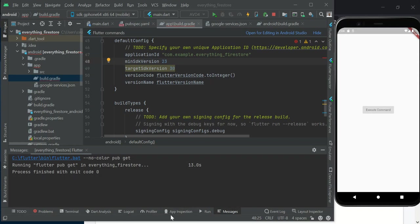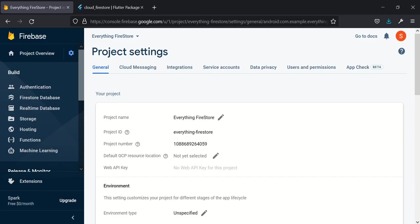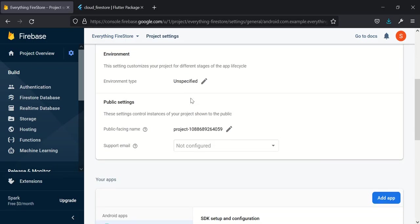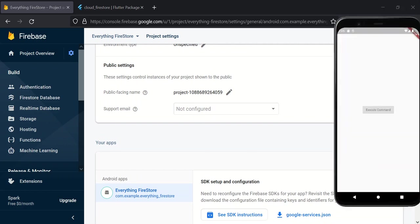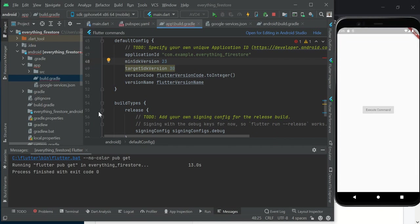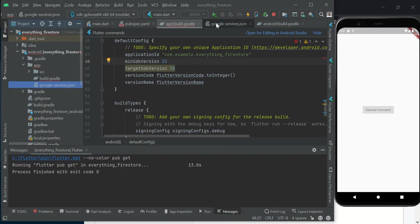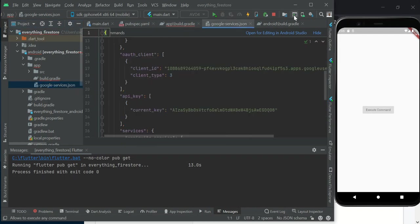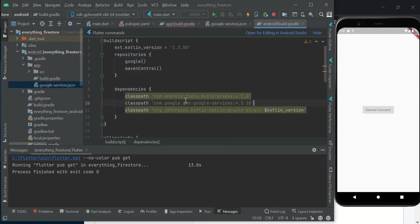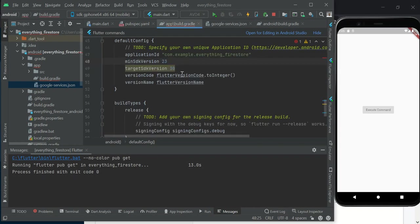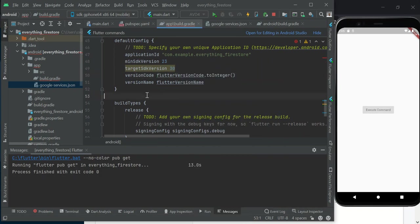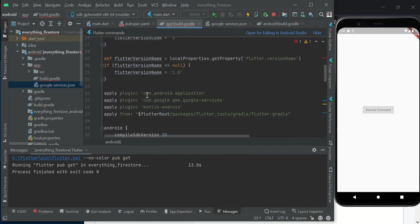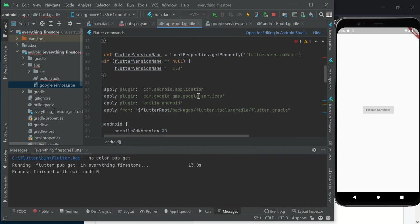In our previous video tutorial, we looked at how to set up our Firebase project and how to integrate it into our Flutter app by adding the Google Services JSON file, as well as adding classes and changing our minimum SDK to 23.